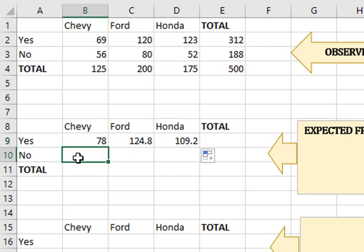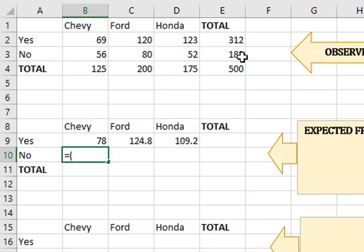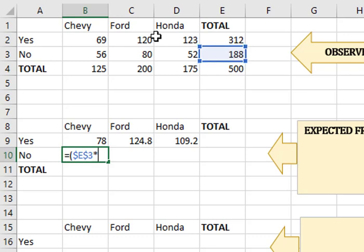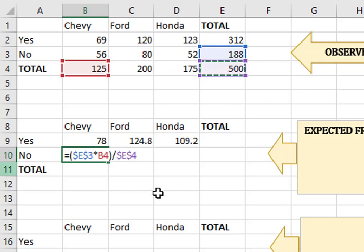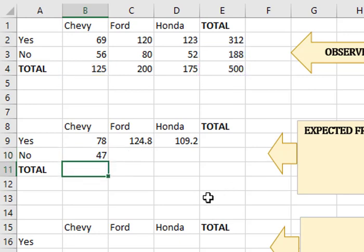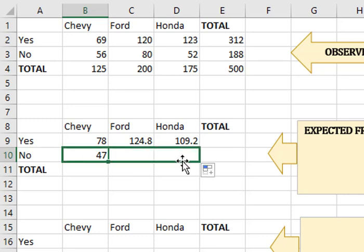All right, and do the same thing here. So I want to take this row total now, and I want to always stay on that row, times my column I want to change, and then divide it by my total sample, which I don't want to change. So remember, that's what those little dollar absolute reference says, don't change that cell. So I do the same thing here. I copy it straight across.